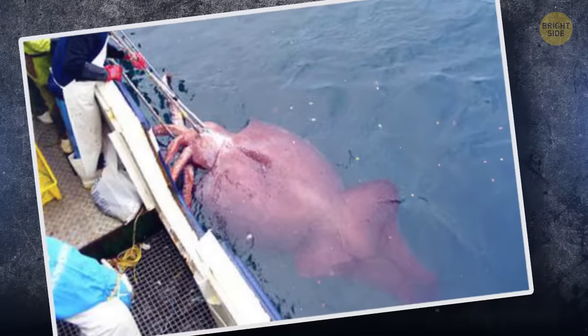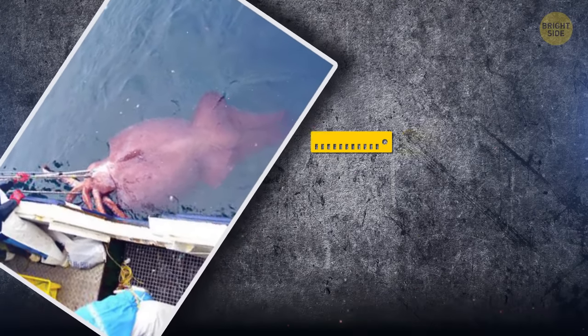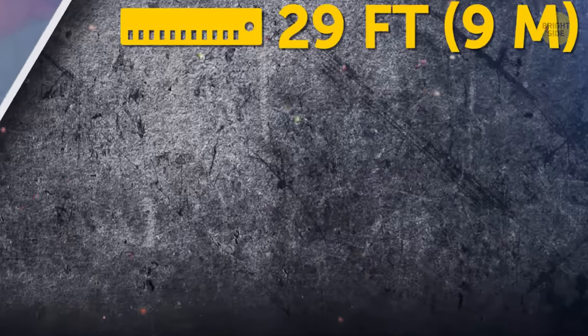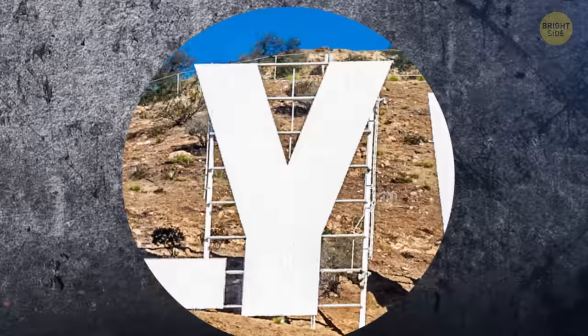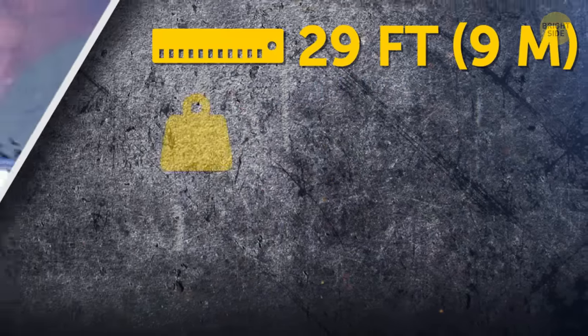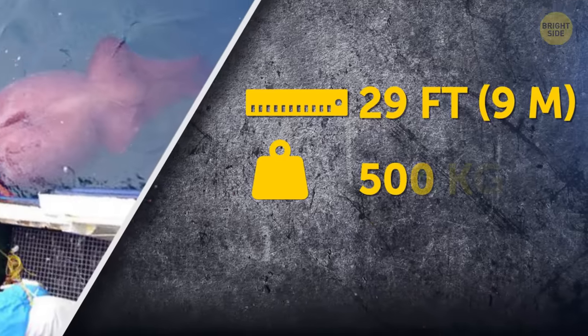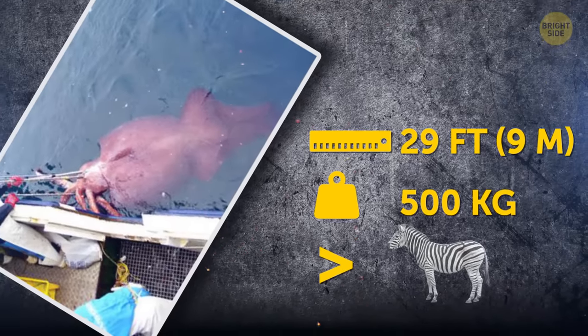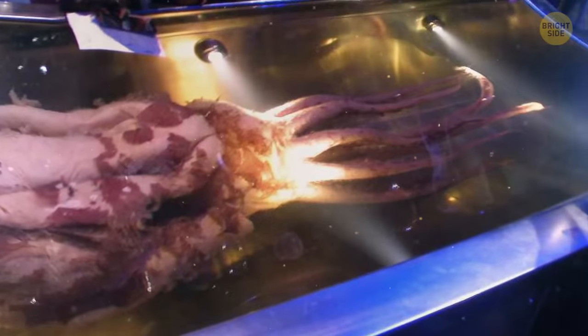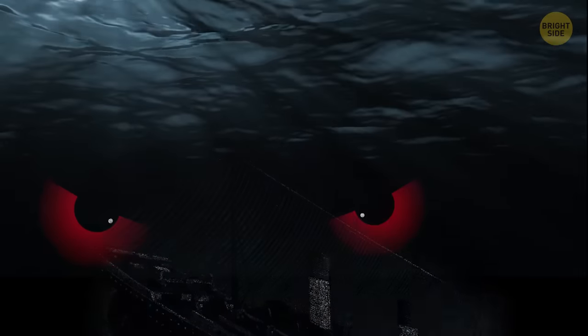For example, in 2007, a 29-foot squid was caught in the Antarctic waters, about the width of a single letter from the Hollywood sign in California, and weighing half a ton, which is slightly more than a zebra. You can find photos of this monster on the internet.